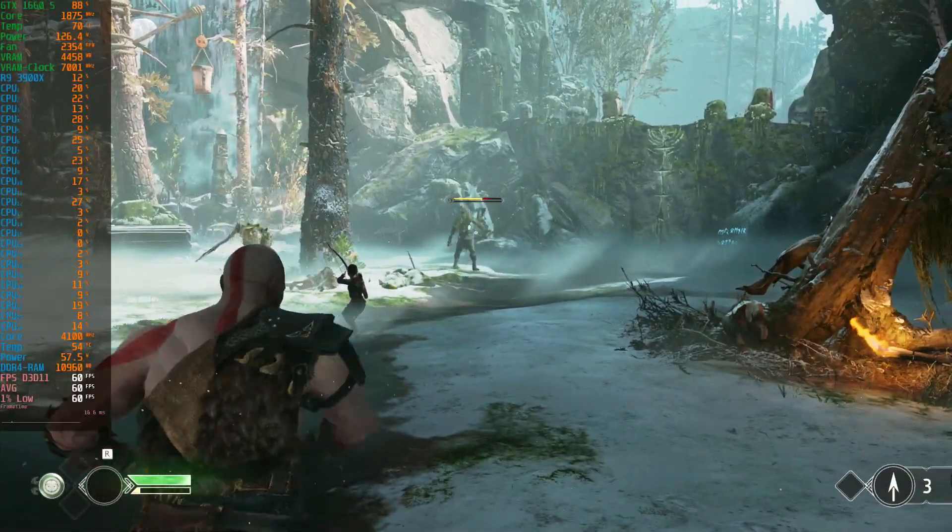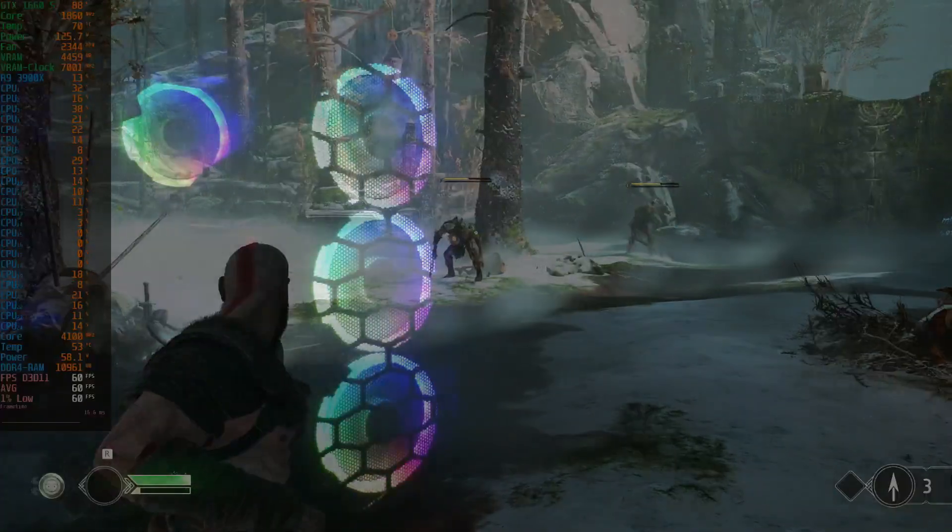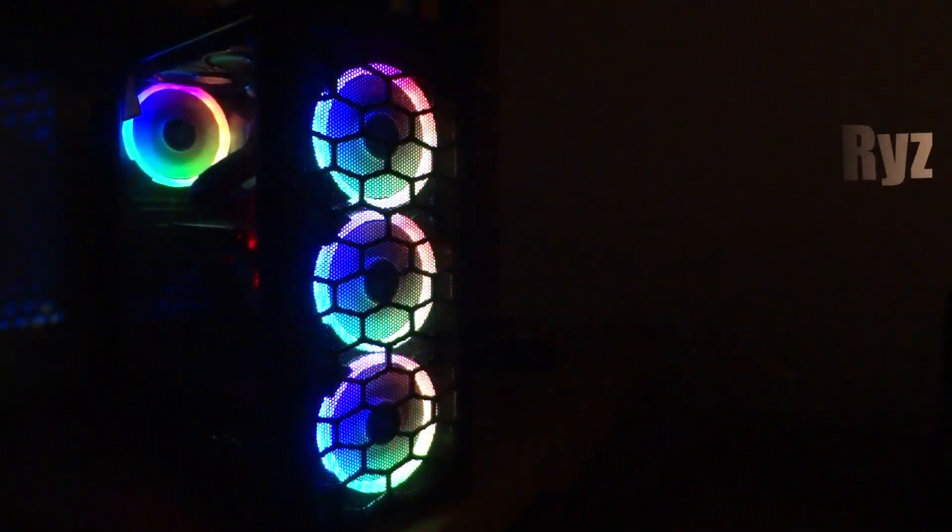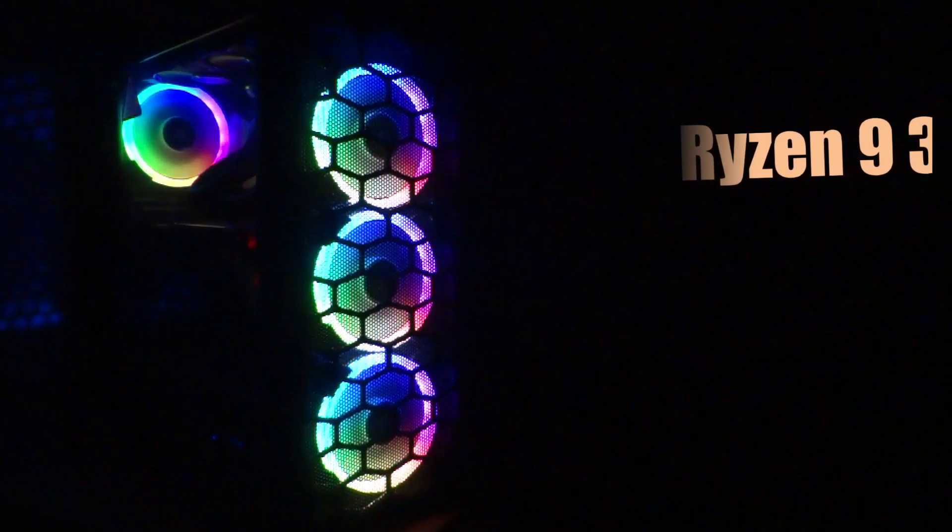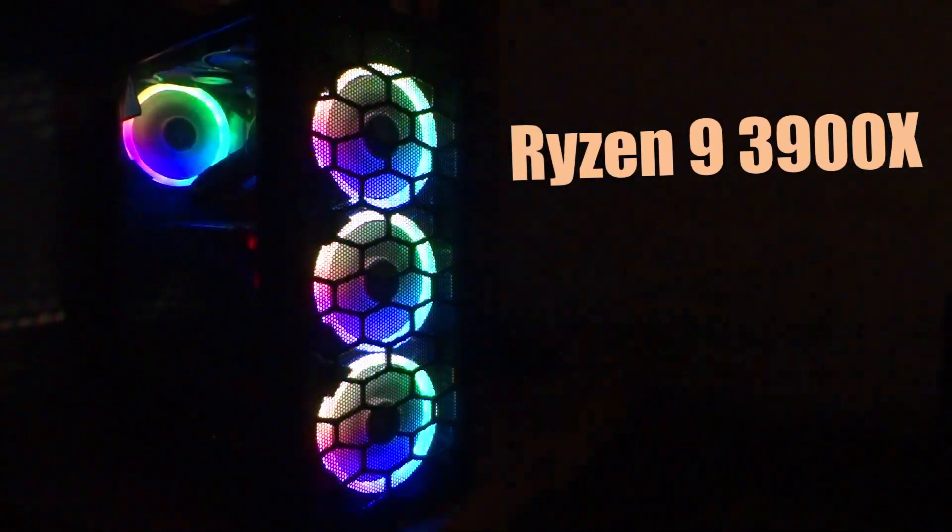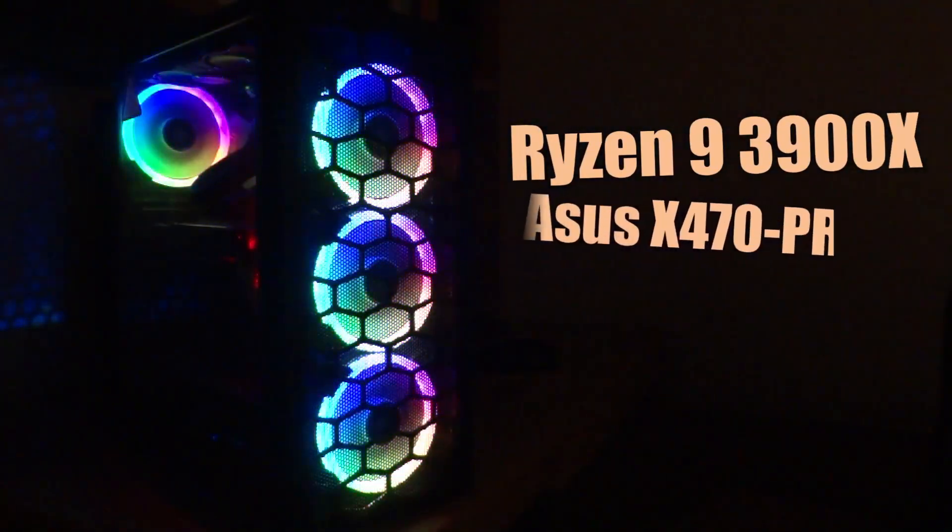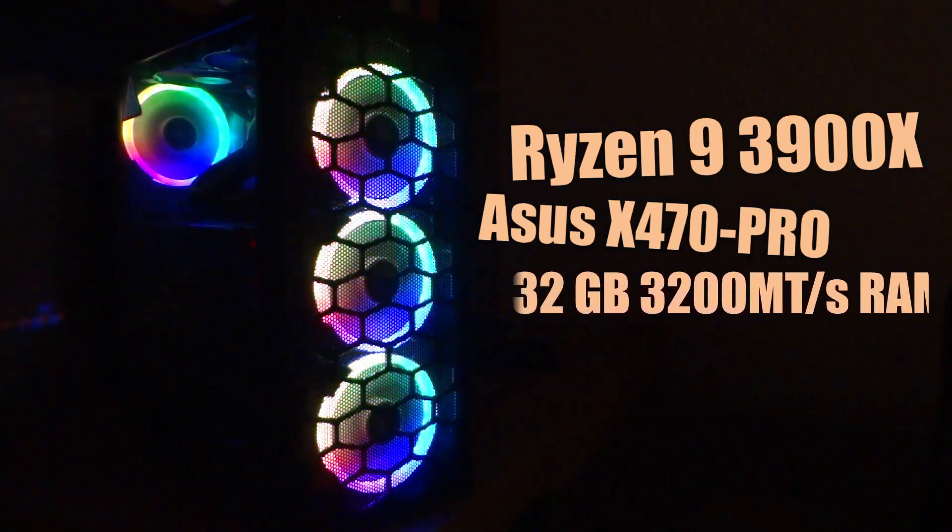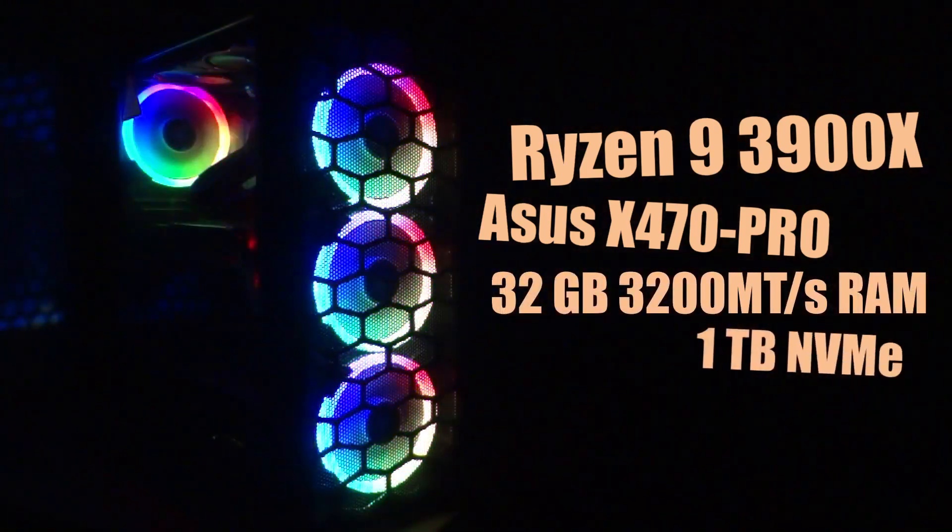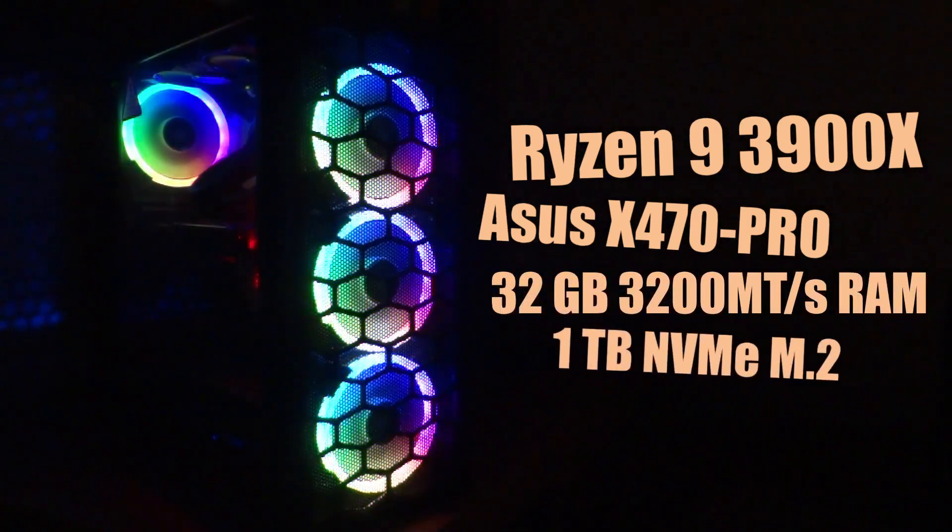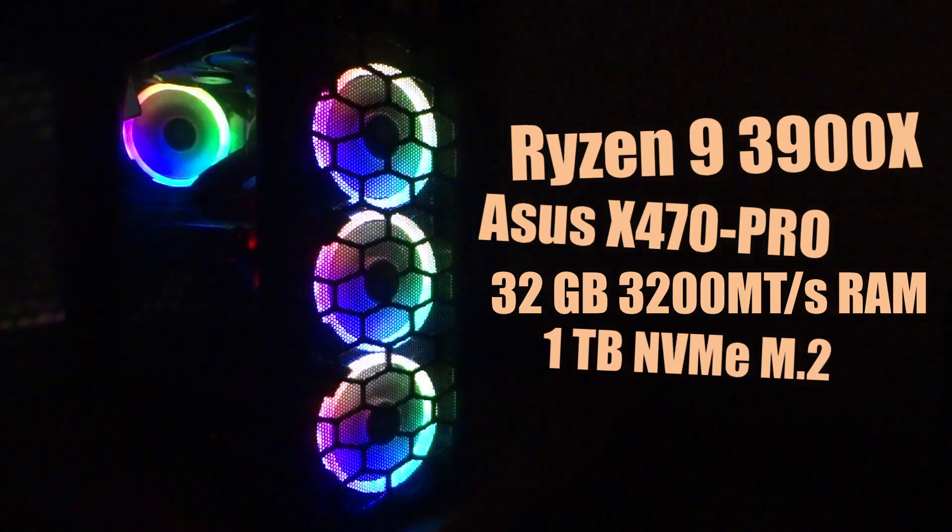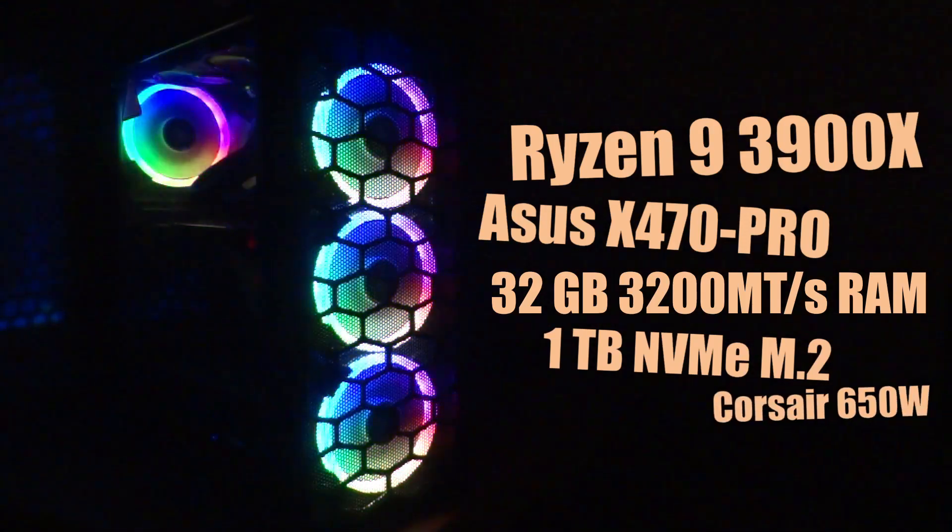Before we get going with the guide, it's important to share the specs of my gaming setup. These are a Ryzen 9 3900X processor, housed on an X470 motherboard with 32GB RAM, 1TB M.2 NVMe storage device, and all these powered by a Corsair 650W PSU.